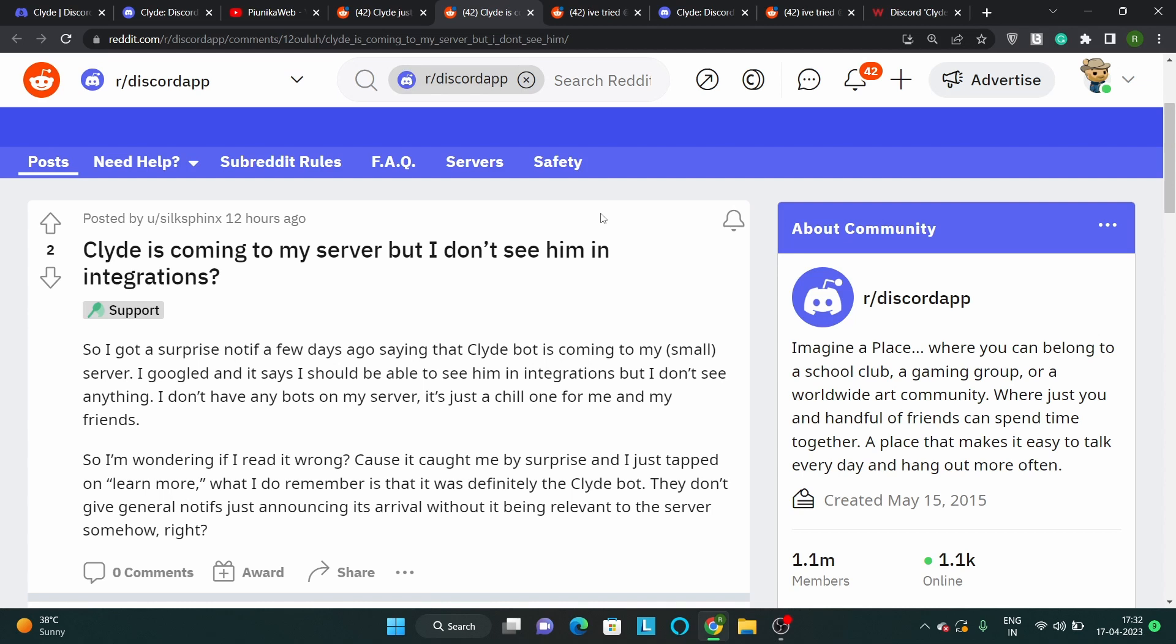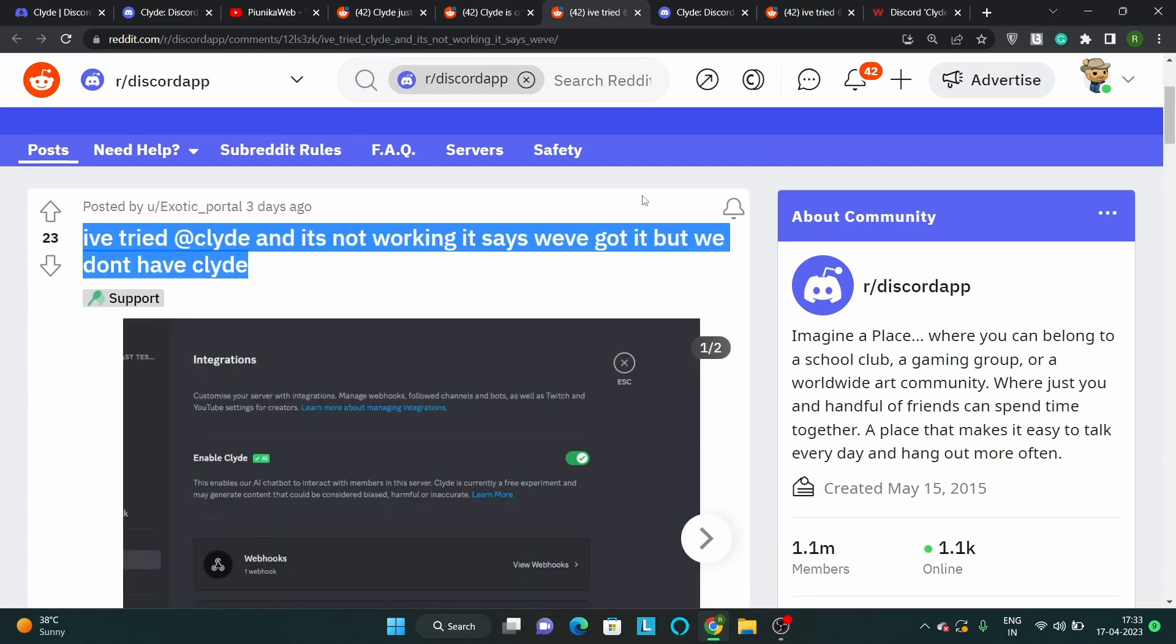So when some server admins received a notification indicating that they are eligible, they turned it on right away in their server settings. But even after doing that, server members are unable to chat with Discord's AI chatbot by mentioning @Clyde in any text channel or by direct message.